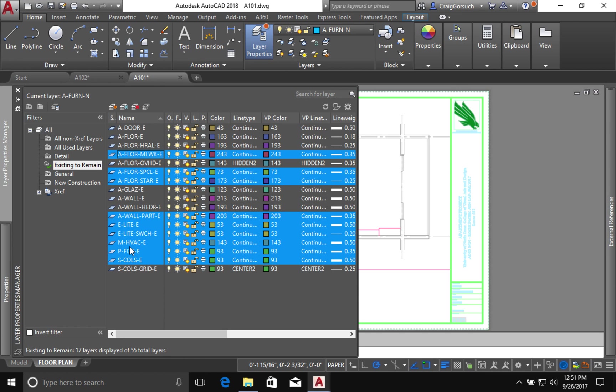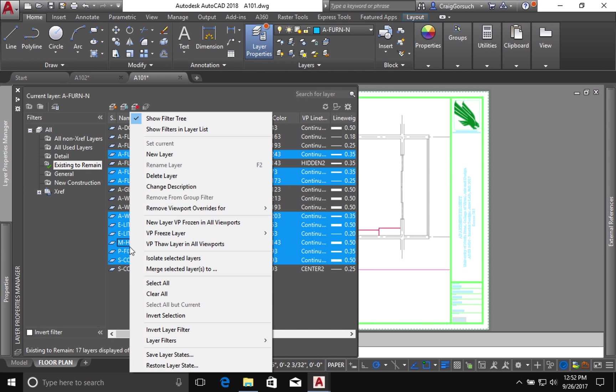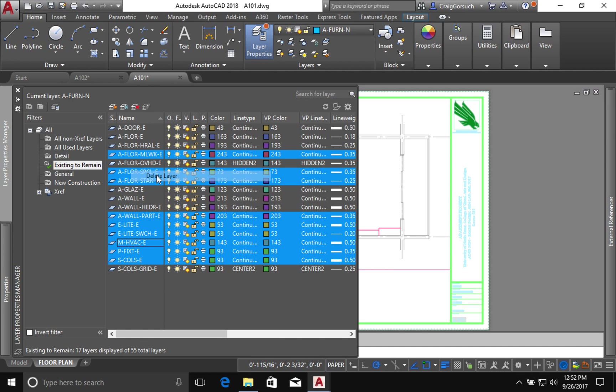All I'm going to do is press delete, or I could right click and say delete layer. There's nothing on these layers.